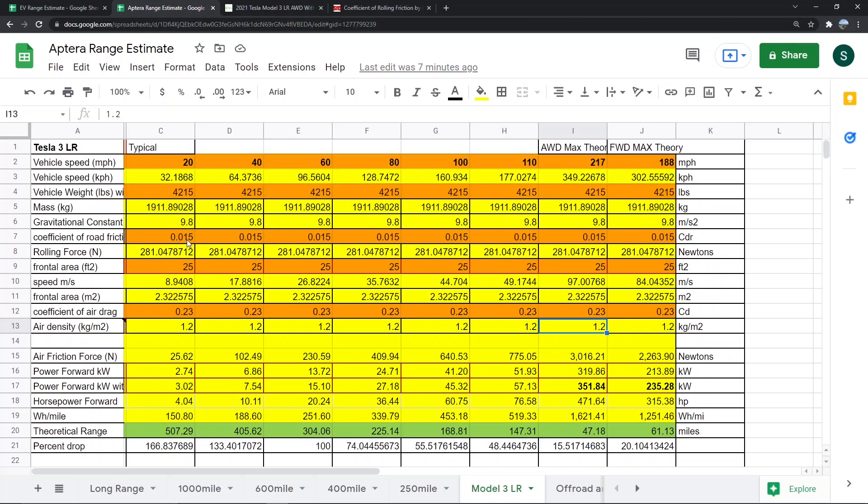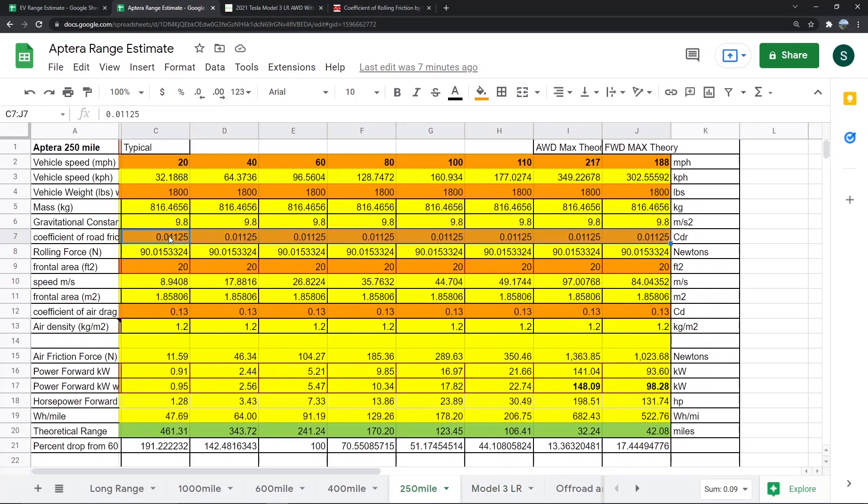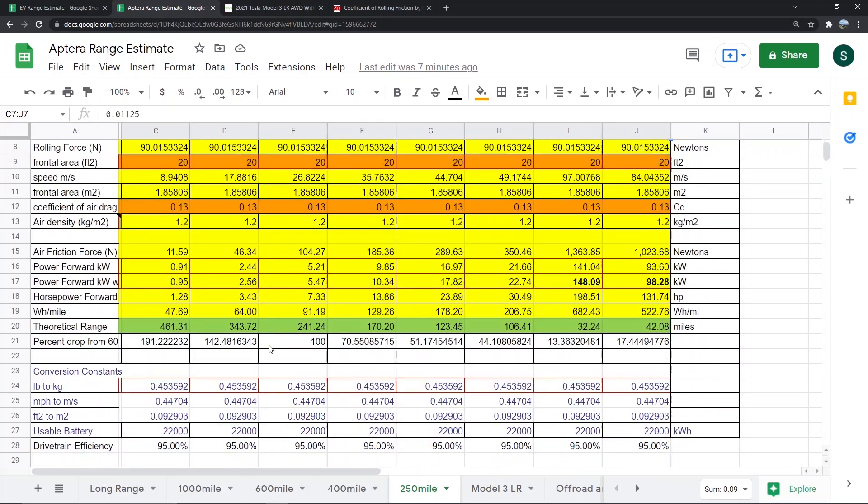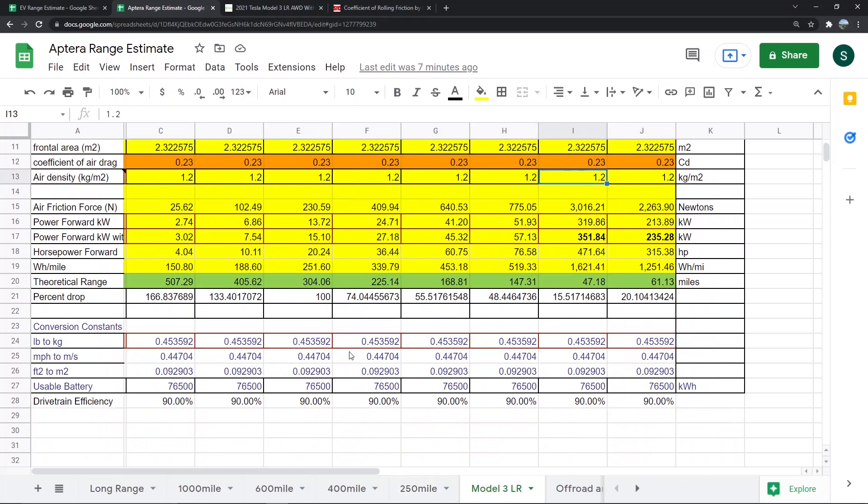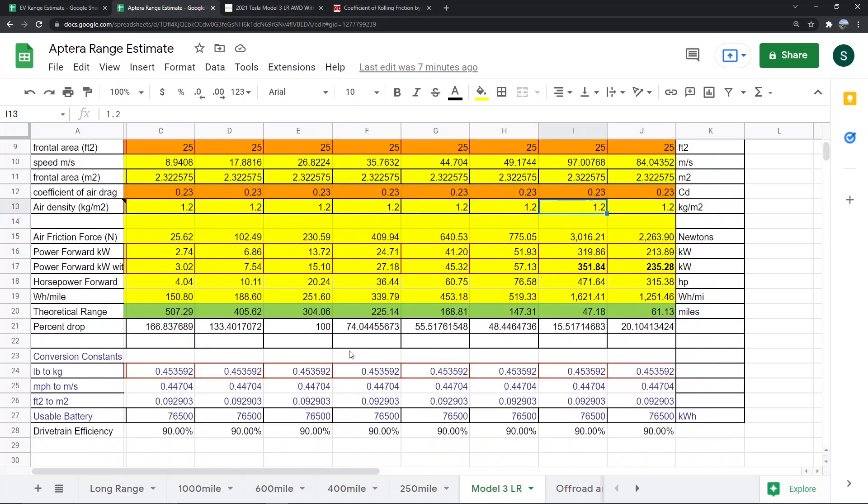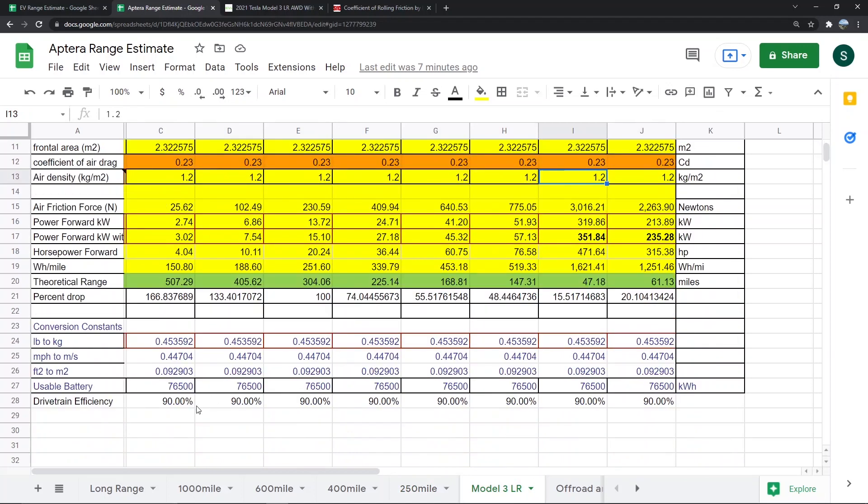Because Aptera has three wheels instead of four wheels like a Model 3, I took three quarters of that and made it 0.01125 instead of 0.015. I changed the drivetrain efficiency to 95% for Aptera, and for the Model 3, I changed it to 90% because they'll have a few percent in drivetrain losses since they don't have a hub motor.